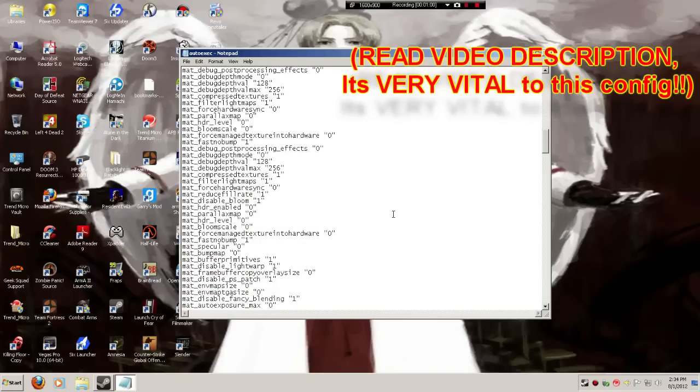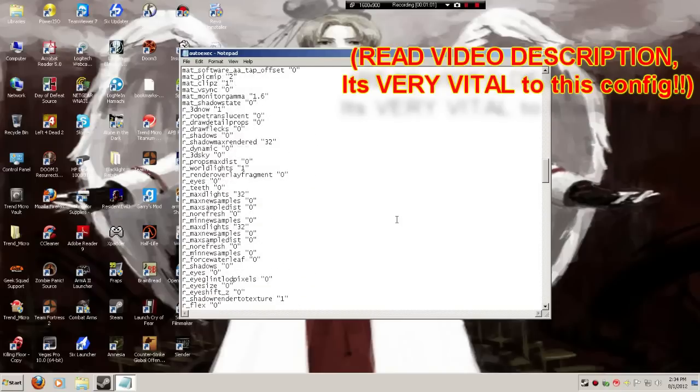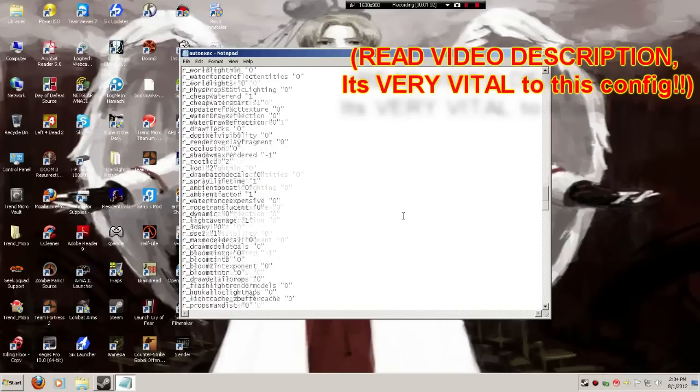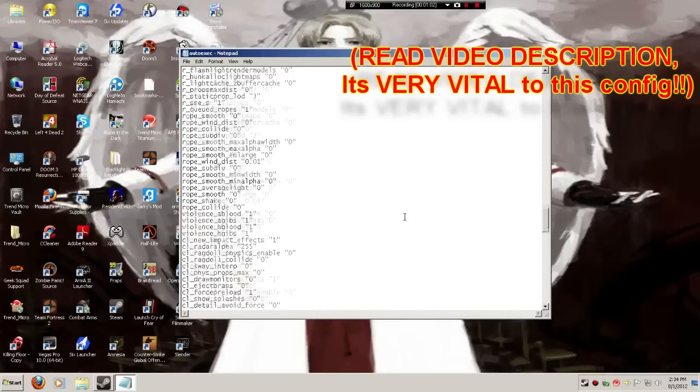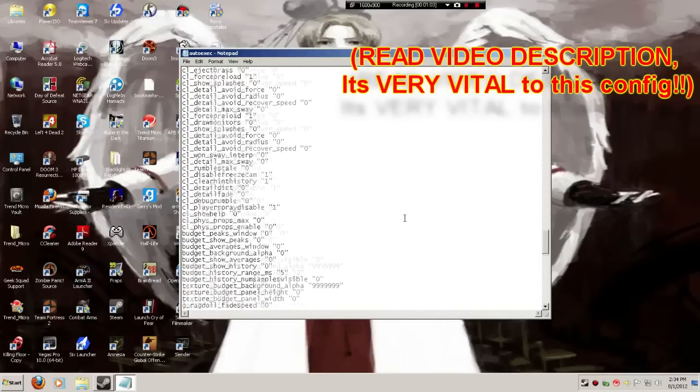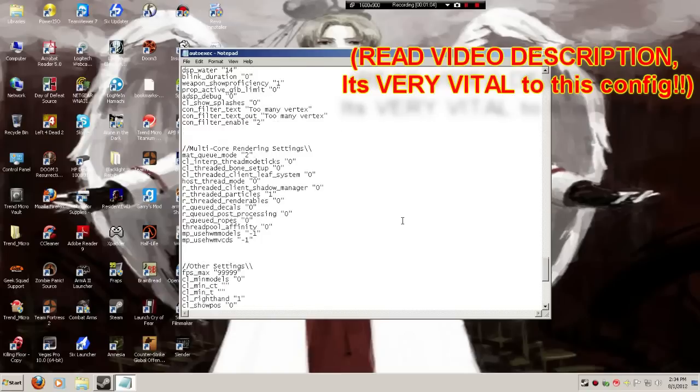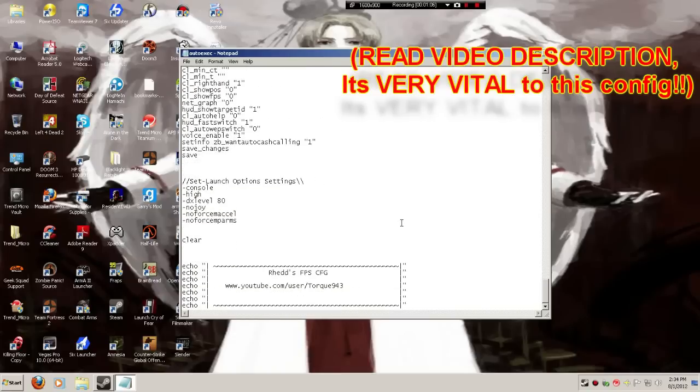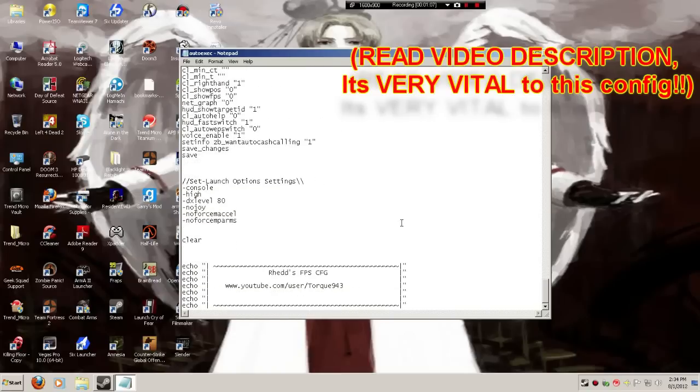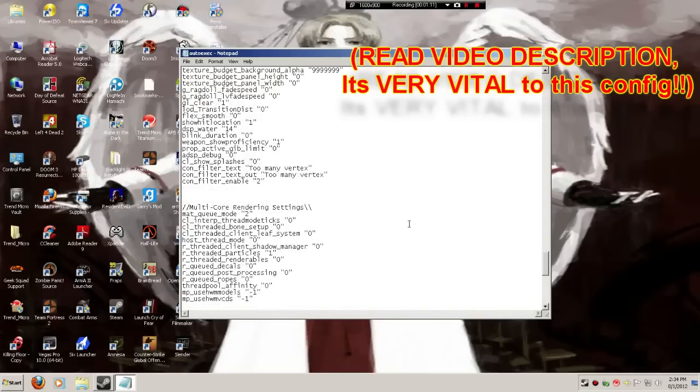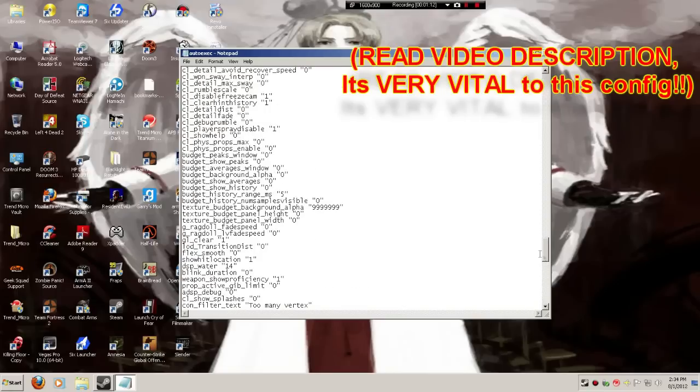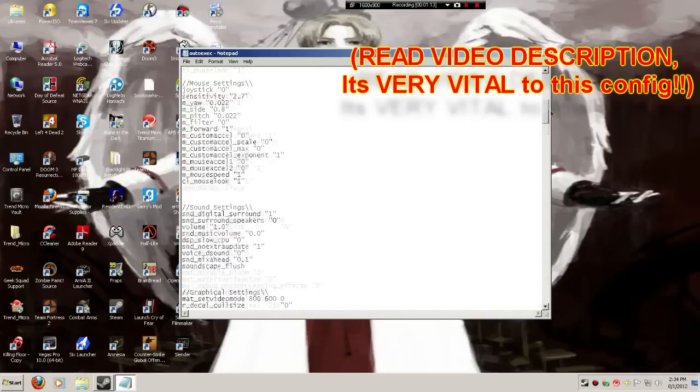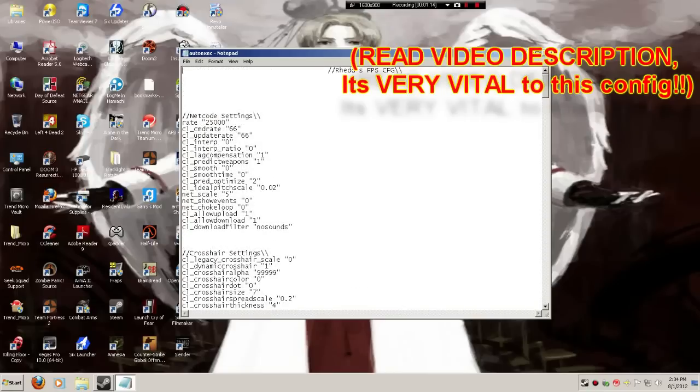Now I will go ahead and say this is probably going to make your graphics look terrible, but I'm very sure that it's going to increase your FPS. Now I'm going to be doing a little bit of testing to show you what my FPS is like before and after.